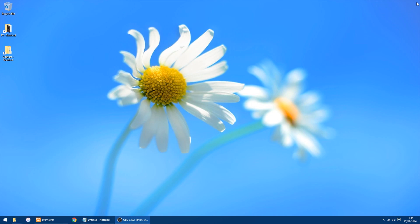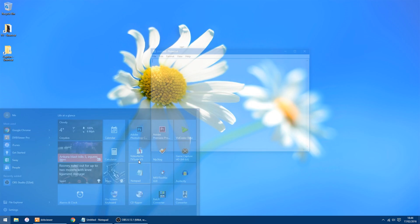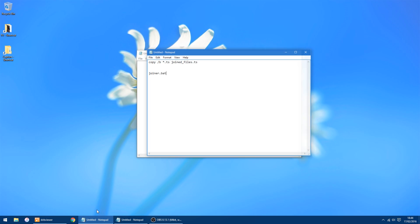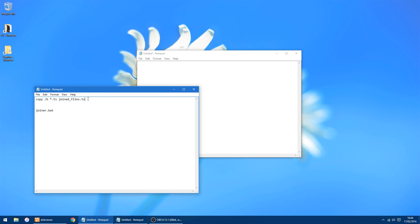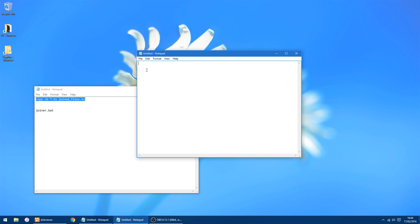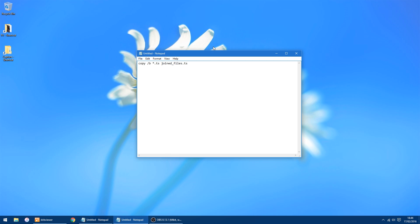First thing you want to do: open Notepad. I'll put the text in the details — copy that bit of text, paste it into a new Notepad file, and then you just want to save it as "joiner.bat".